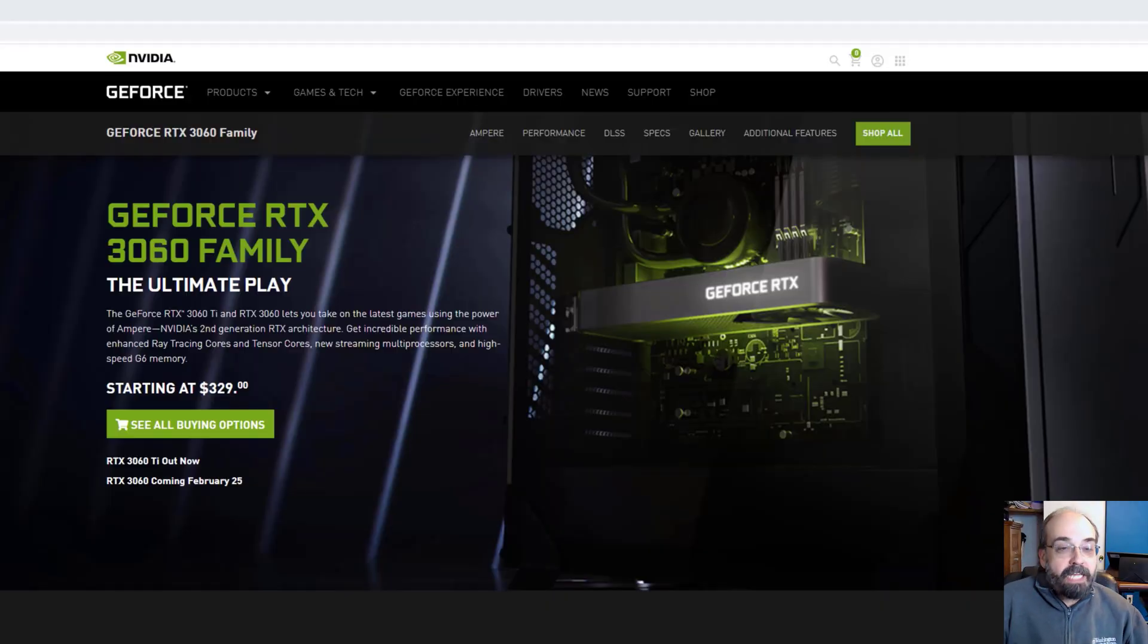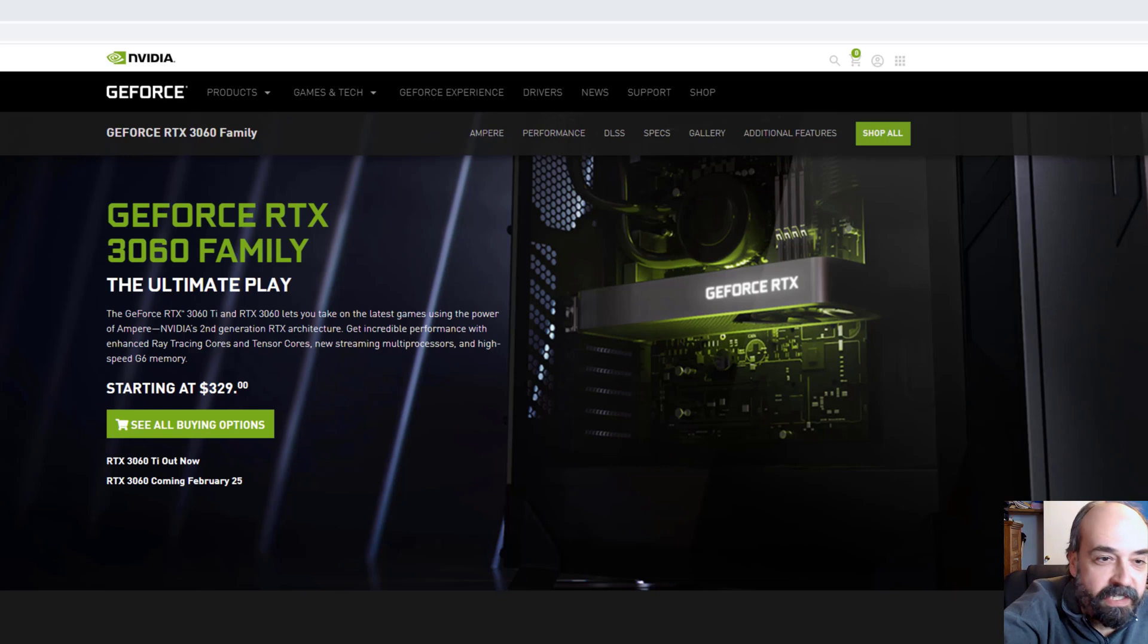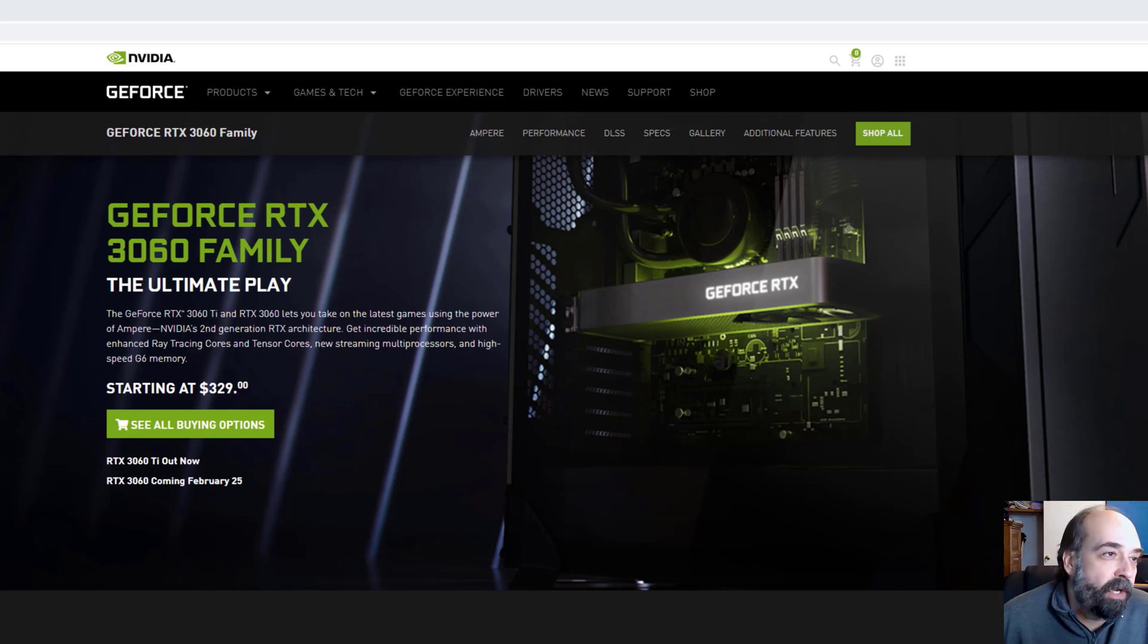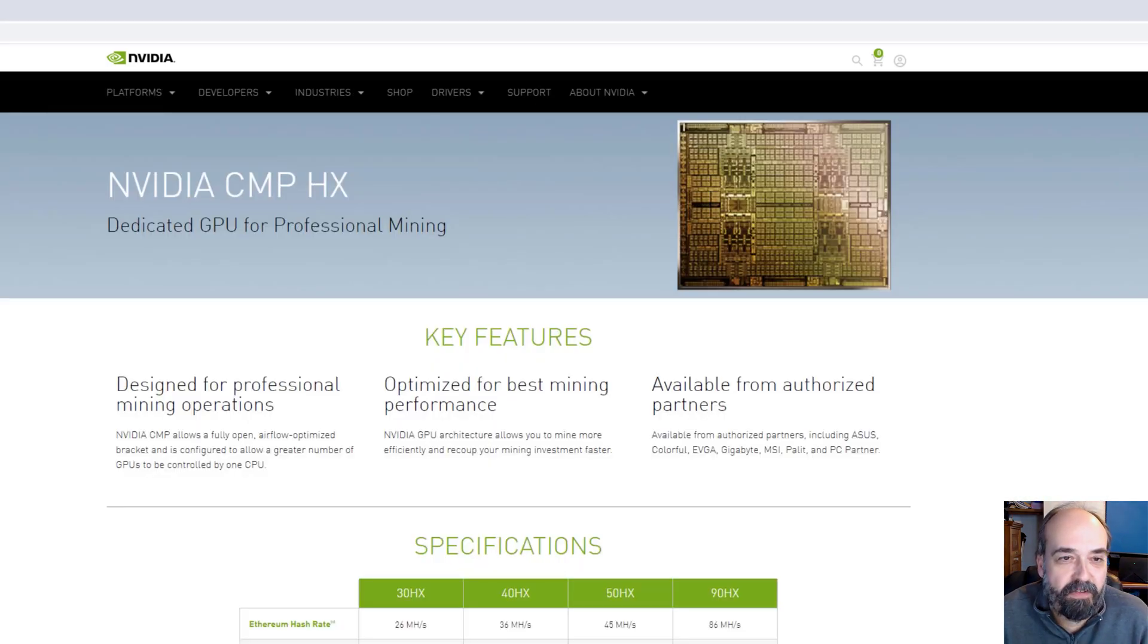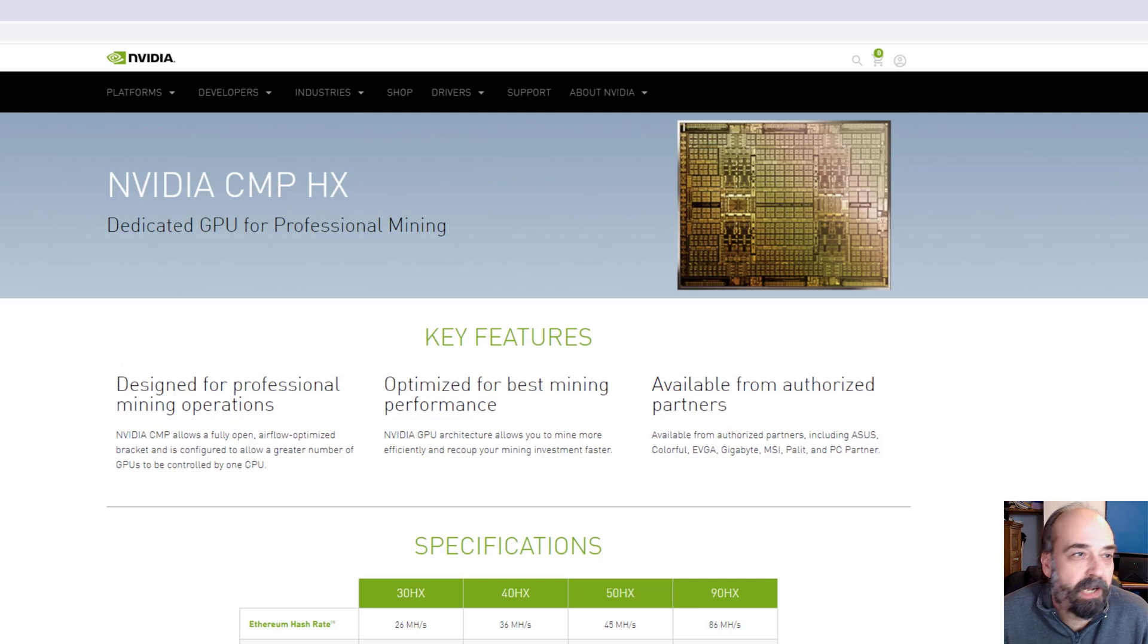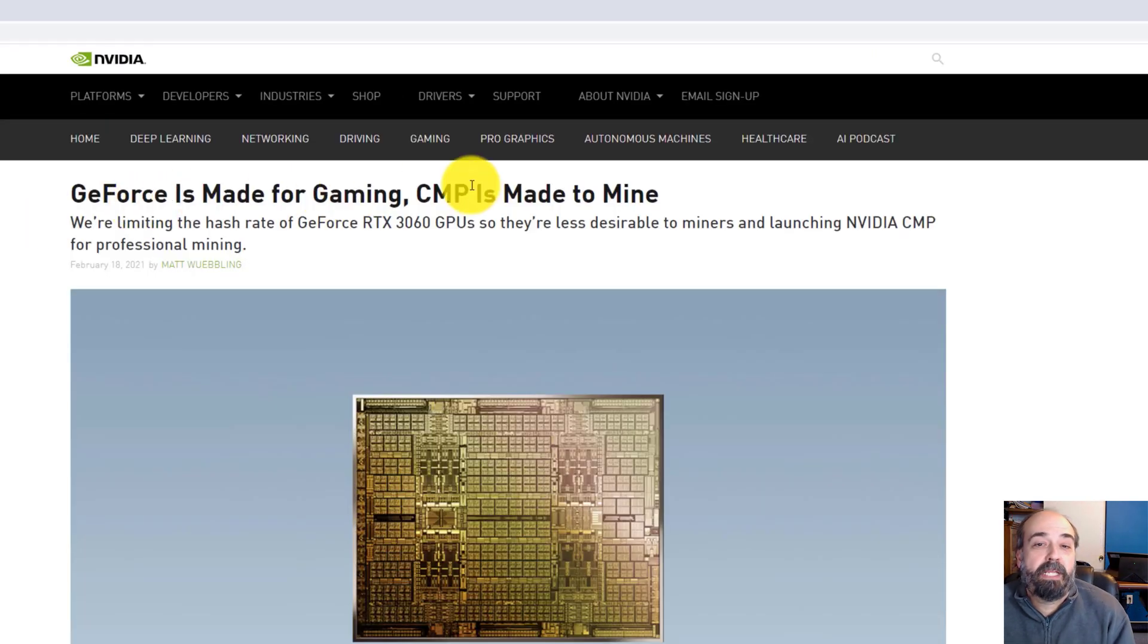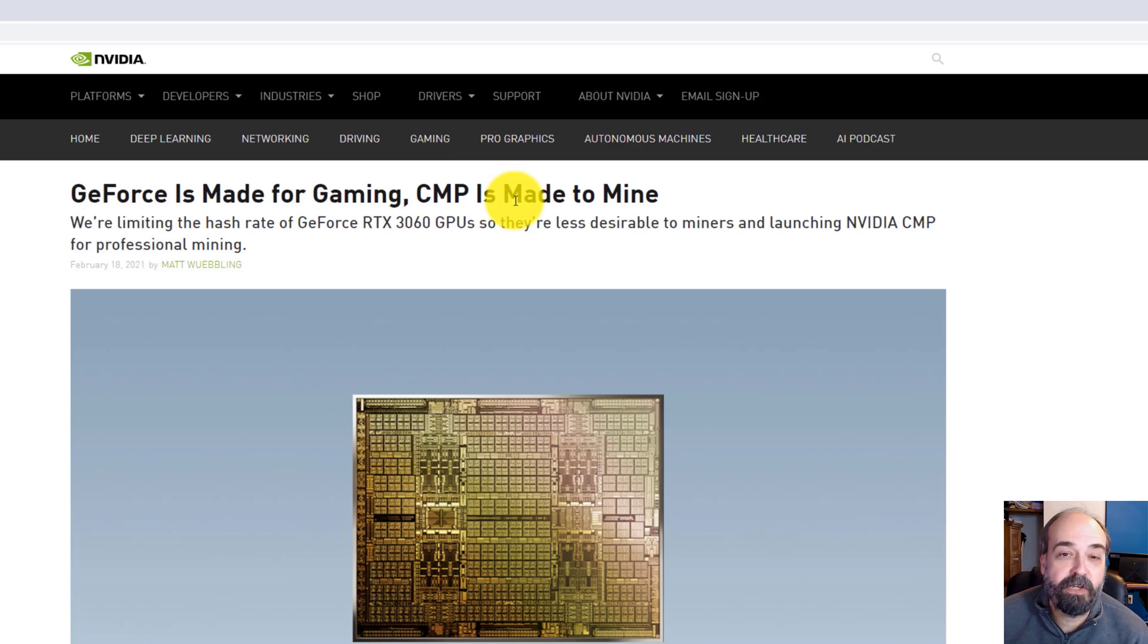A lot is going on with various announcements related to this 3060 card. There was a blog post yesterday from NVIDIA talking about GeForce is made for gaming, CMP is made to mine.